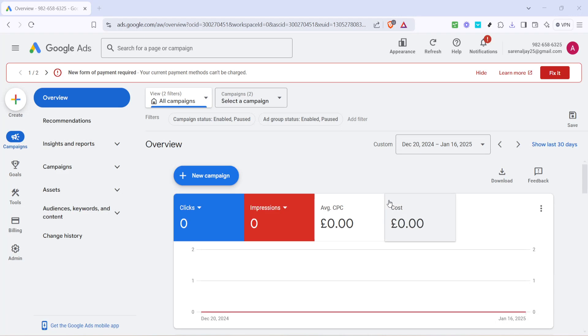In today's video, I'm going to teach you how to update your payment method from automatic to manual payment in Google Ads.